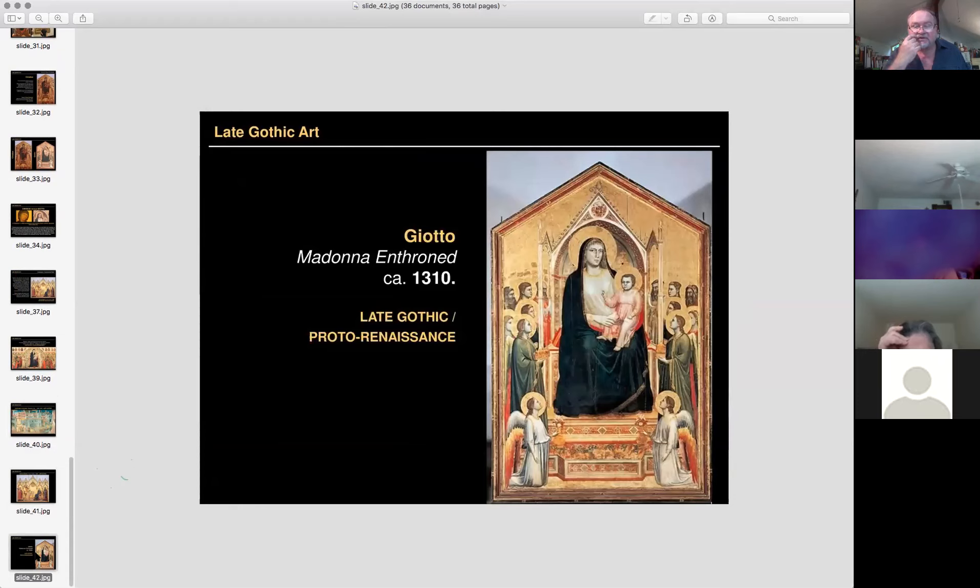And there's Giotto's Madonna Enthroned. Bob has a comment: what he's noticed between Gothic and Renaissance is that artists seem to be learning how to use light in their work — the biggest single thing is how they started to manage where the light is coming from and how it affects the images in the piece. How do you think they did that?